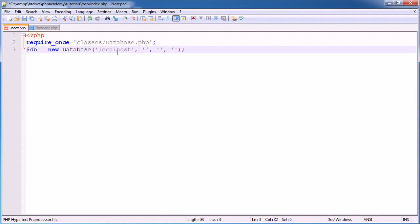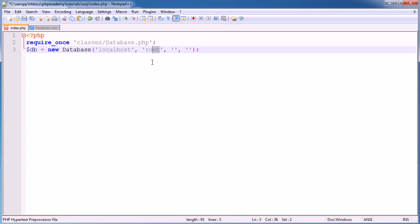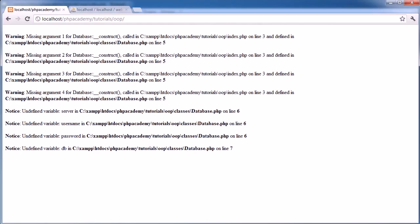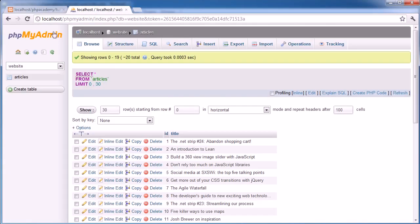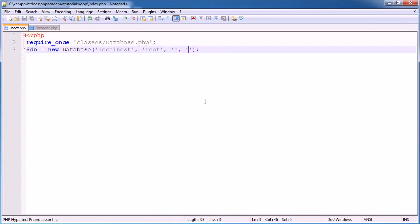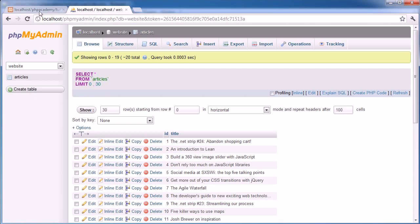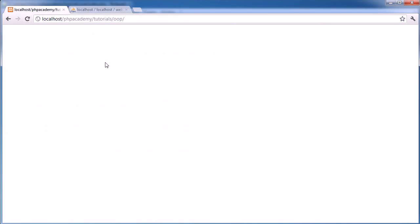So localhost, so I'm connecting to my local server, which is almost always going to be the case. The username for the account I'm using is root, and it doesn't have a password, so that can remain blank. And the database, remember, is called website. So we can go ahead and enter website in here. So now, hopefully, them errors should have disappeared, and there we go.